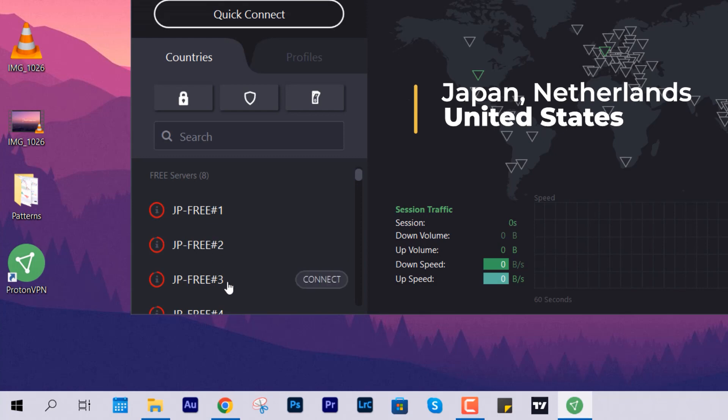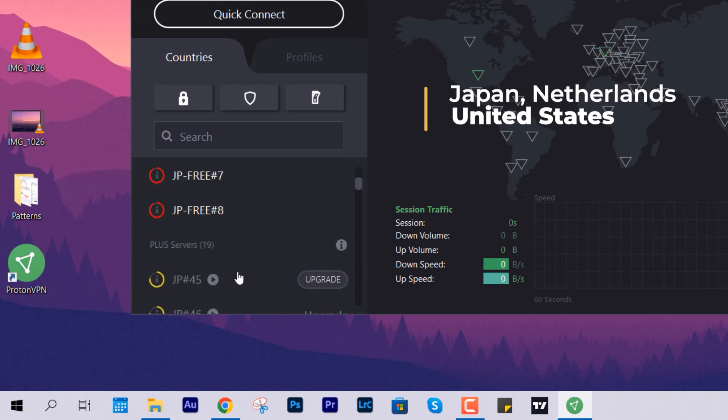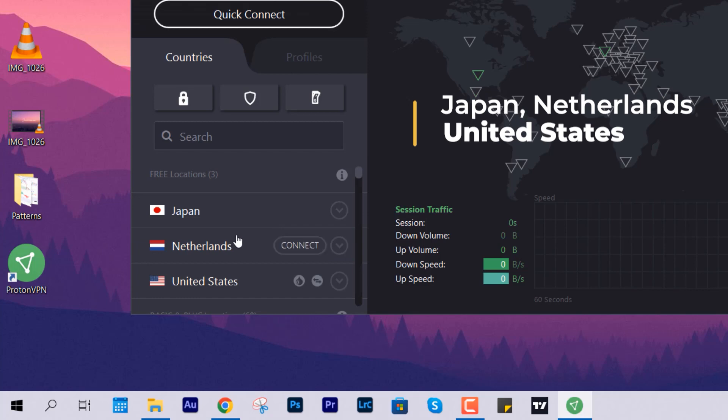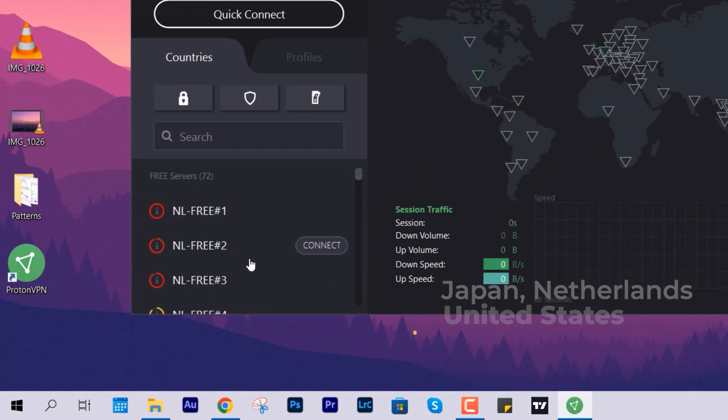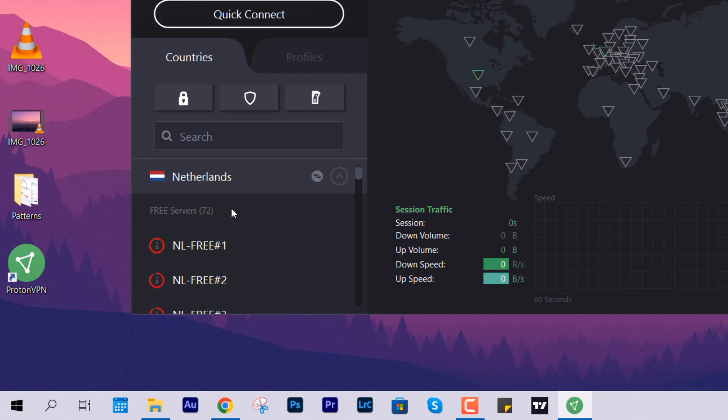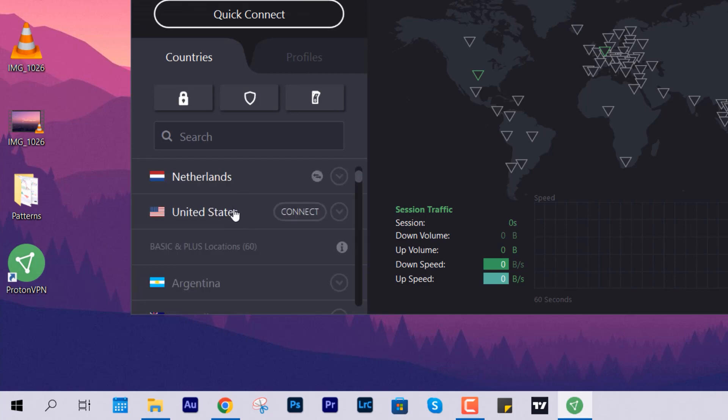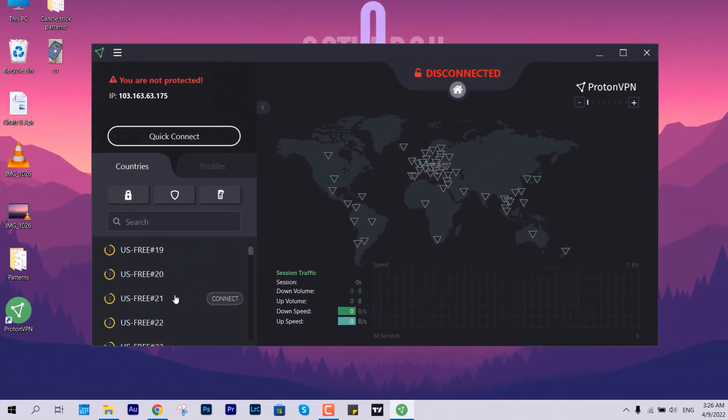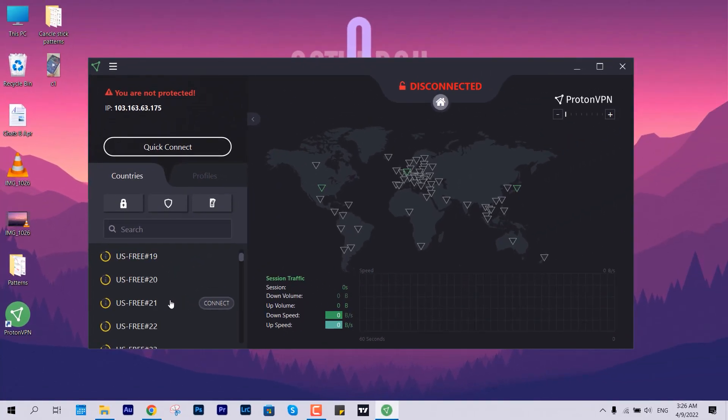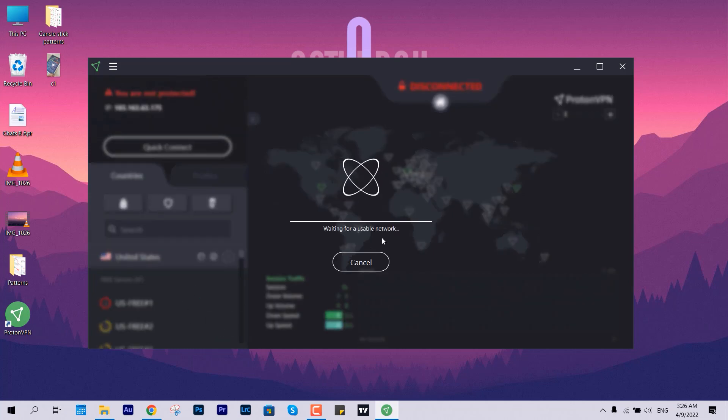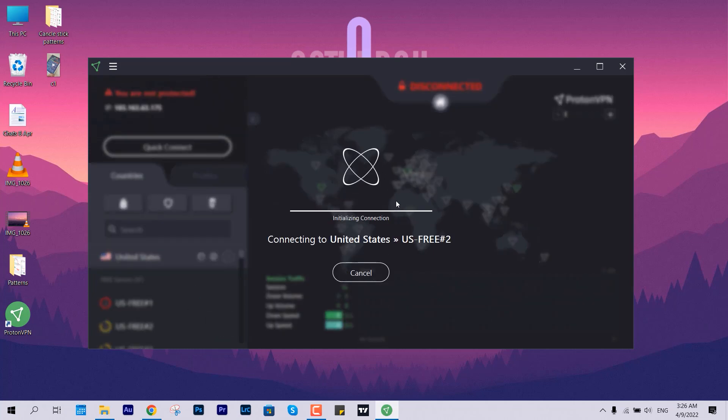With Japan, Netherlands, and United States, these are three location choices that you have. It is offering currently 8 to 12 or maximum of 220 servers, so you can connect randomly with any location and access all the contents which are currently blocked in your country. Just like me, if you are from India, you know how many restrictions are there for accessing the sites.